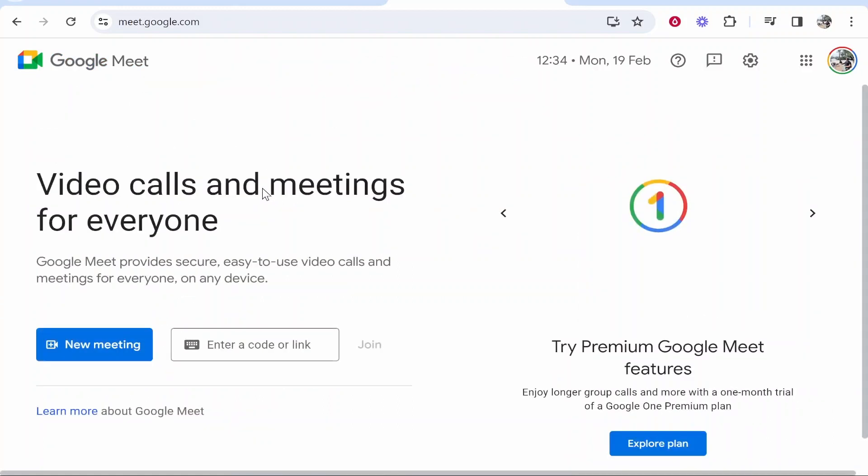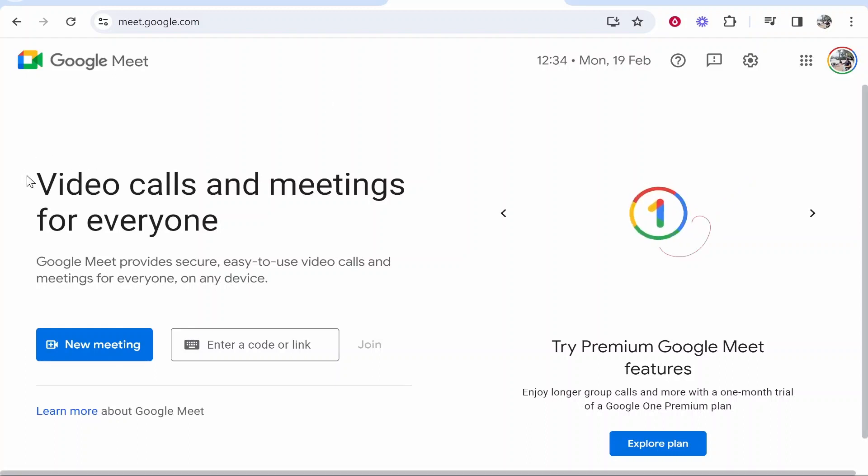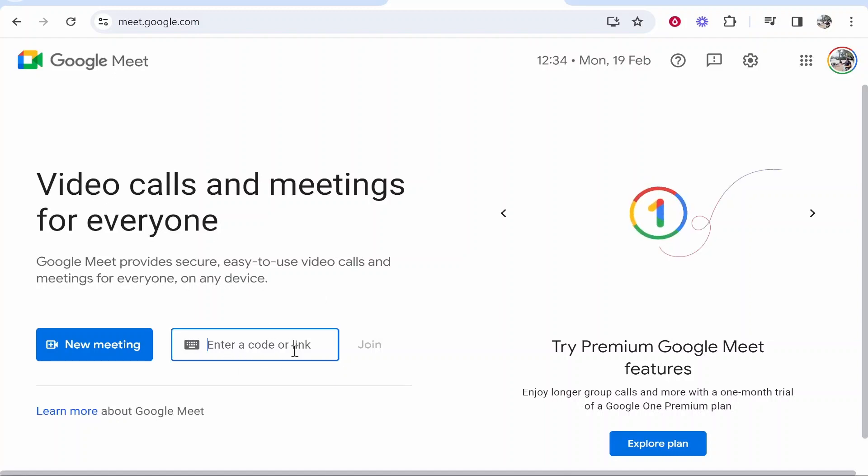Providing you're logged into your Google account, you should then be on the Google Meet page and you should then be able to create a meeting. Now there are a couple of ways that you can do this. You can see here video calls and meetings for everyone, so you can go ahead and enter a code or a link here to join a meeting.